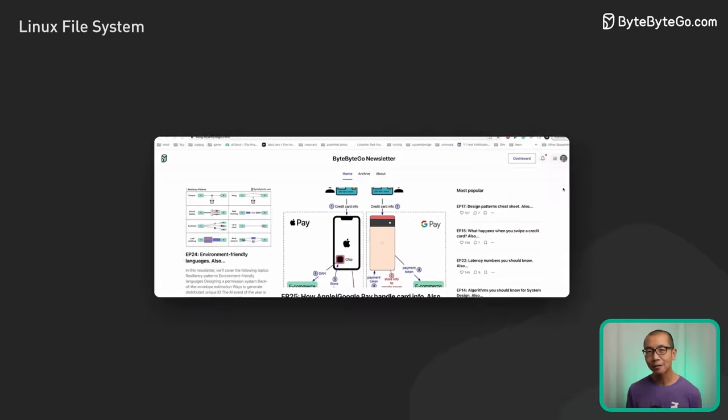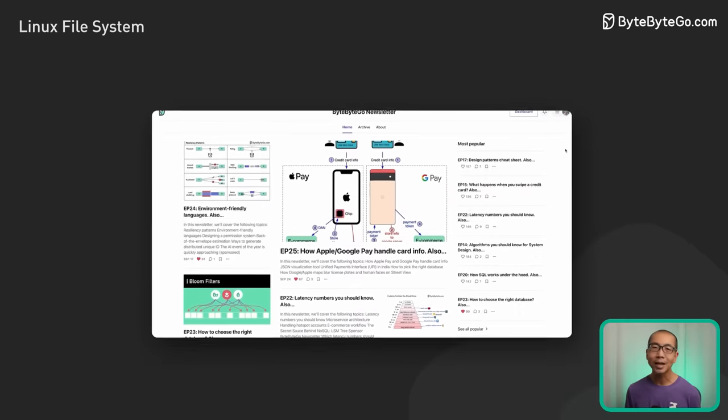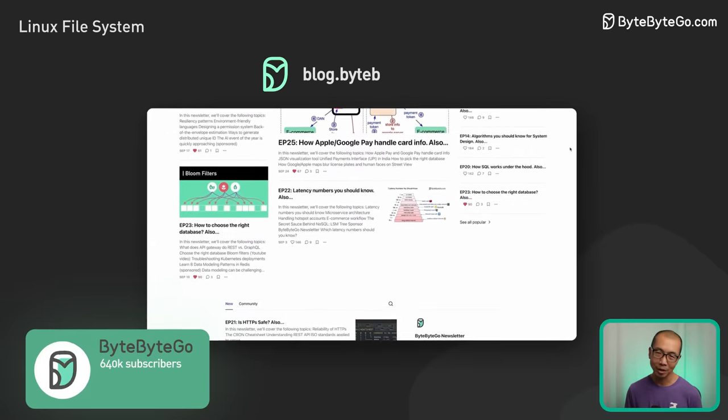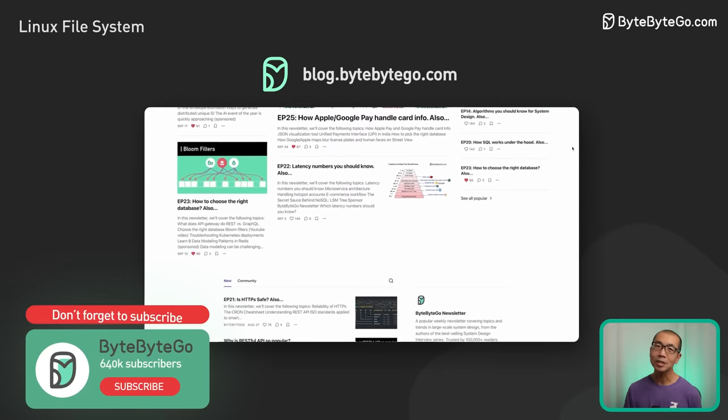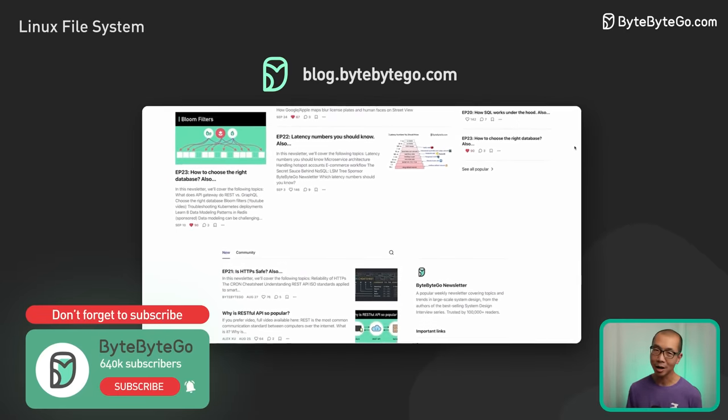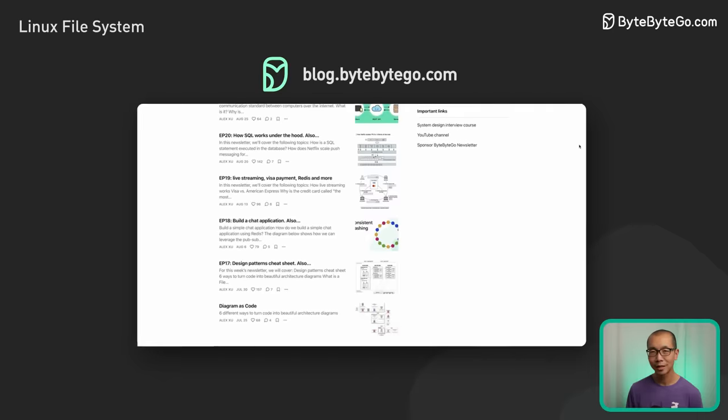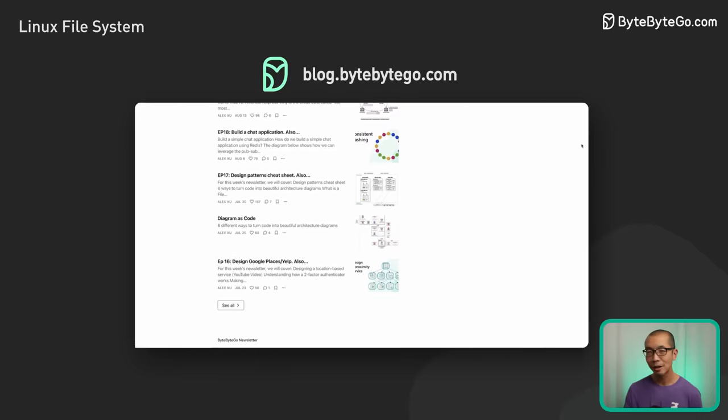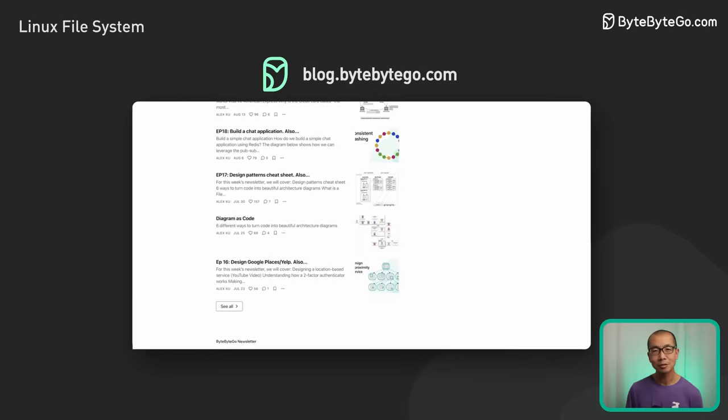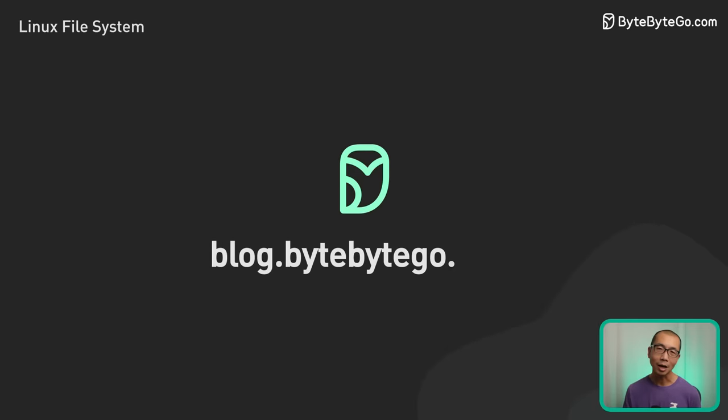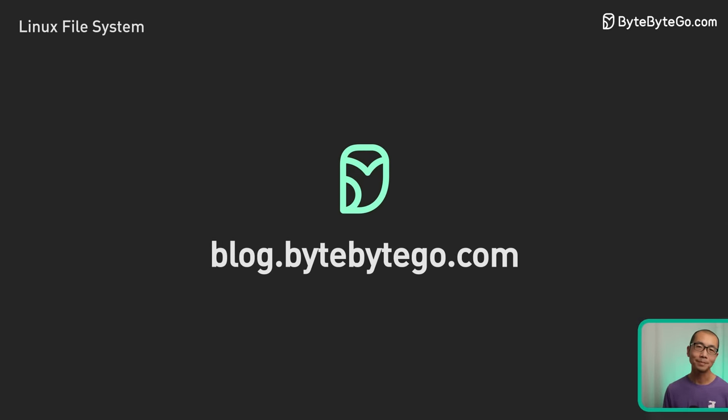If you like our videos, you might like our system design newsletter as well. It covers topics and trends in large-scale system design. Trusted by 500,000 readers. Subscribe at blog.bytebytego.com